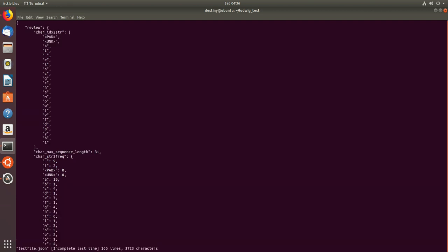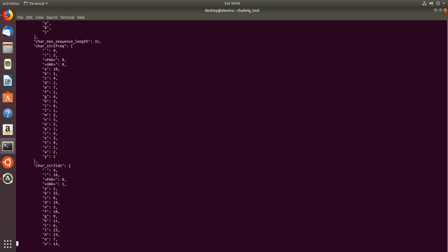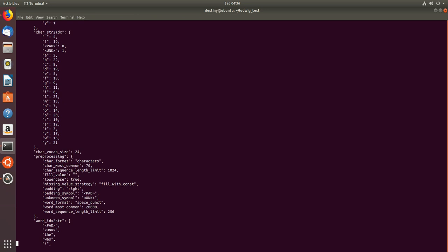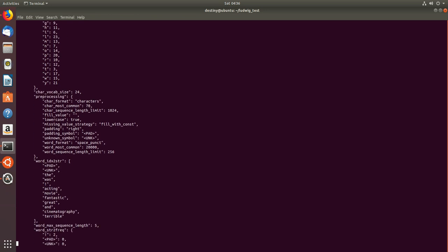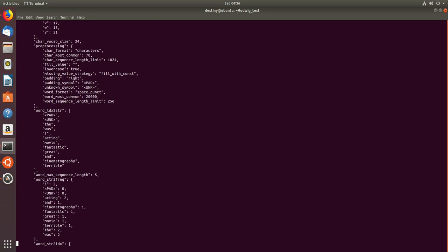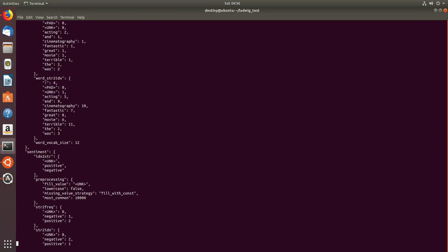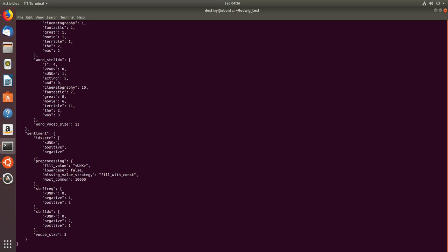So if you see here, these are some of the character strings, the frequency of occurrence, and some of the vocabulary, the word strings, the sequence, so on and so forth. So this would be the JSON.